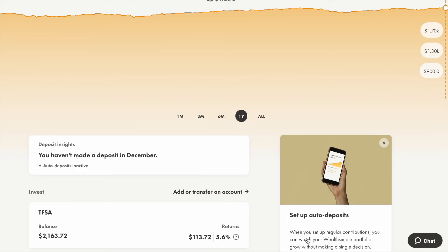I put around $2,050 in my Wealthsimple Invest account at the beginning of February. After 10 months, my total return has been around 6%, gaining over $100. I think it's time for me to transfer it into my Wealthsimple Trade account, because I personally prefer to manage those stocks on my own rather than leaving everything to Wealthsimple Invest.